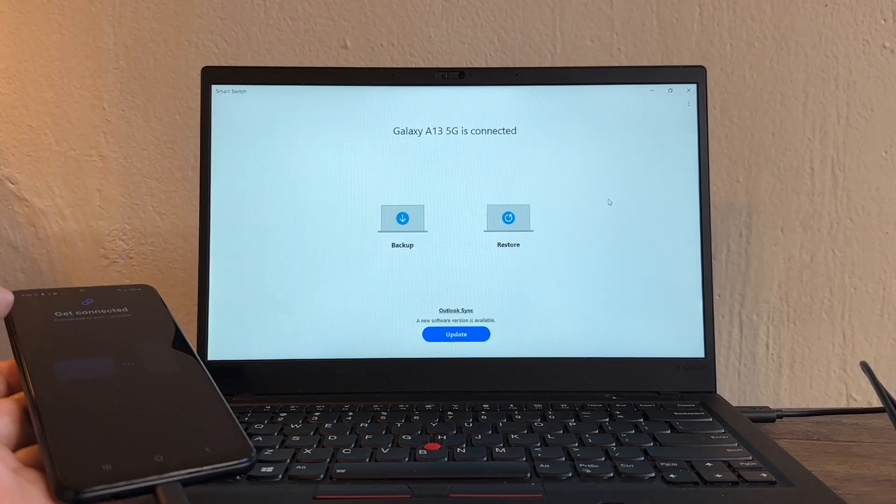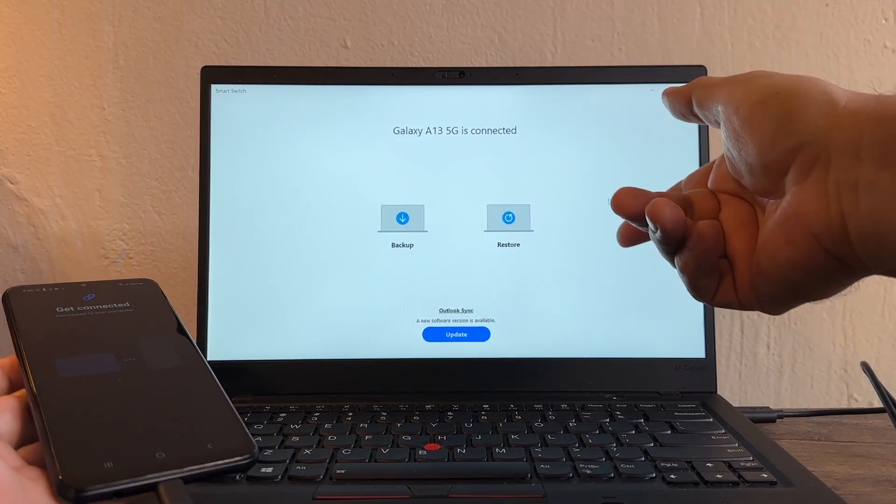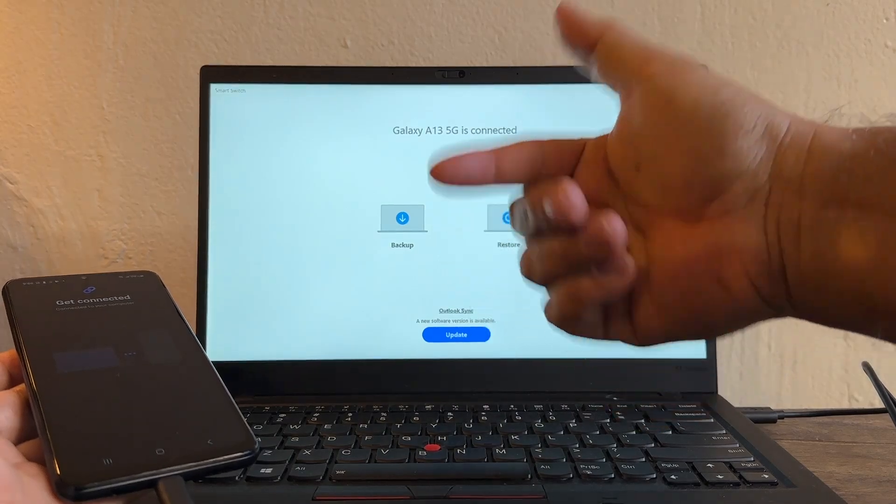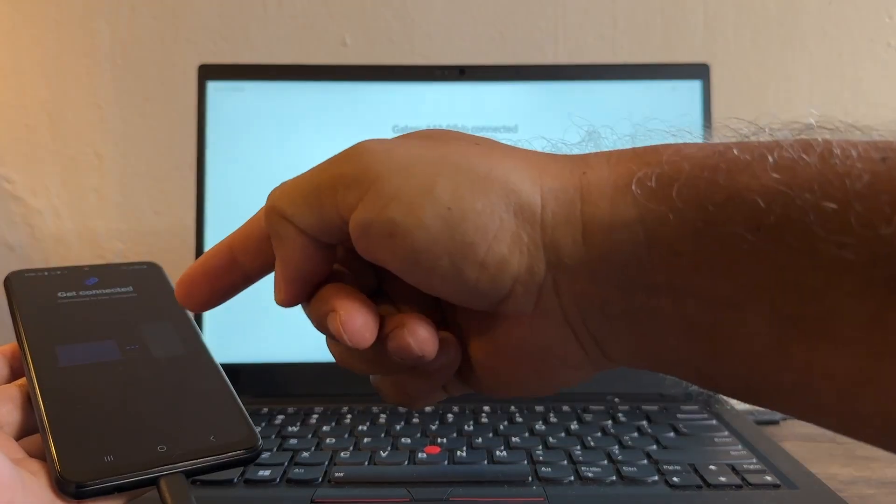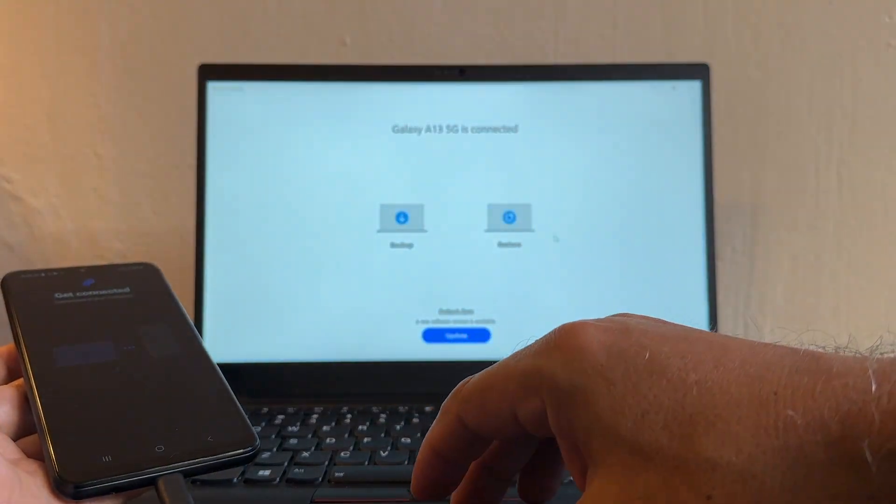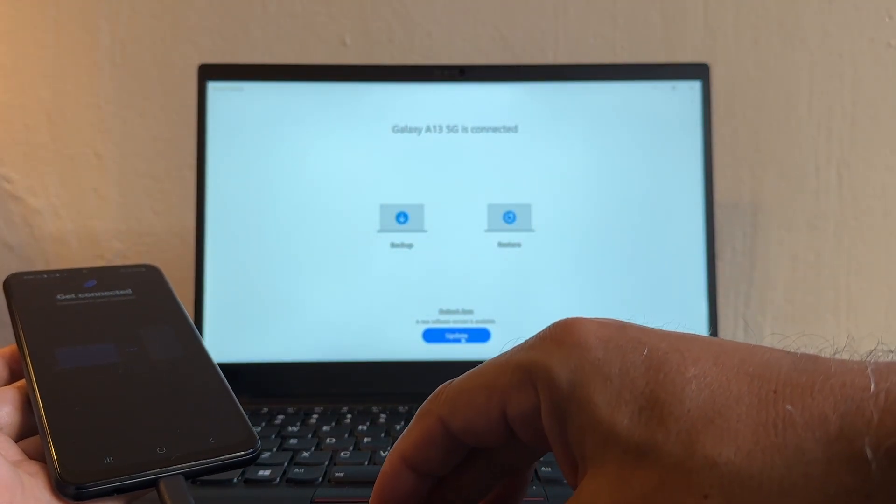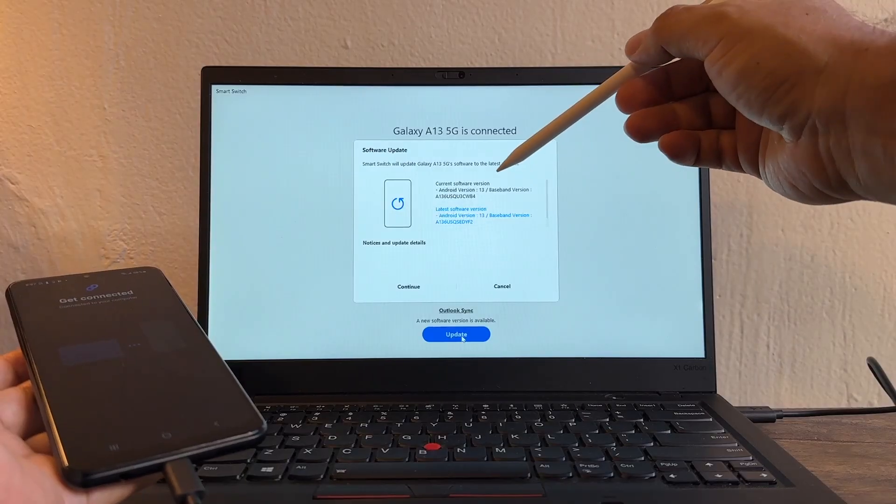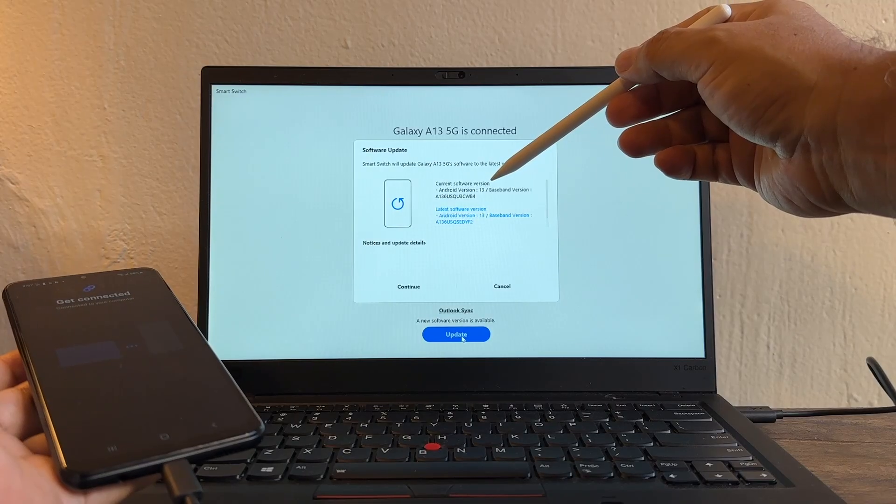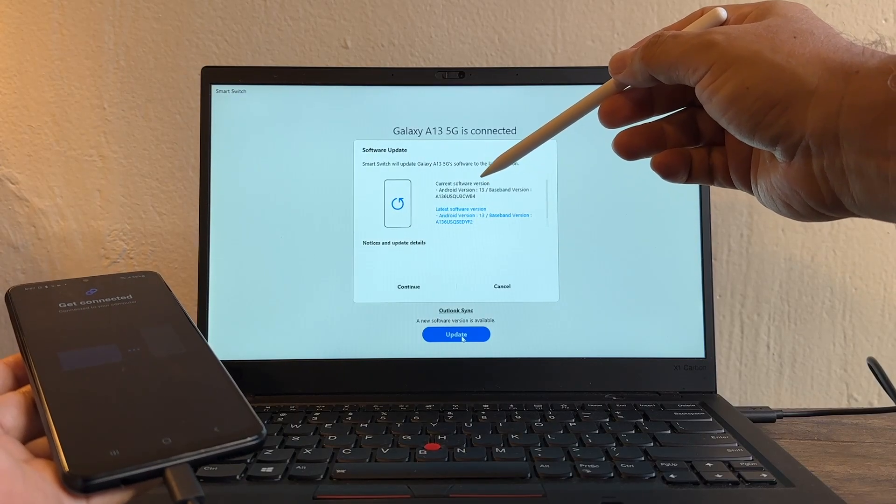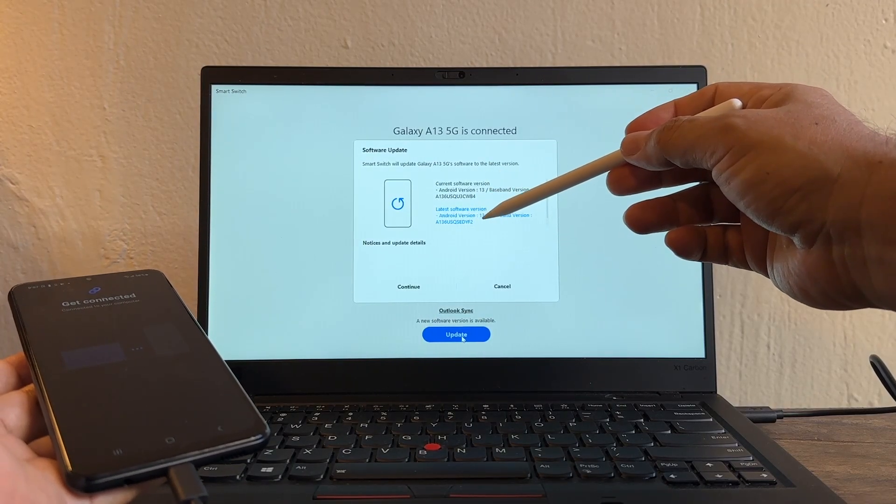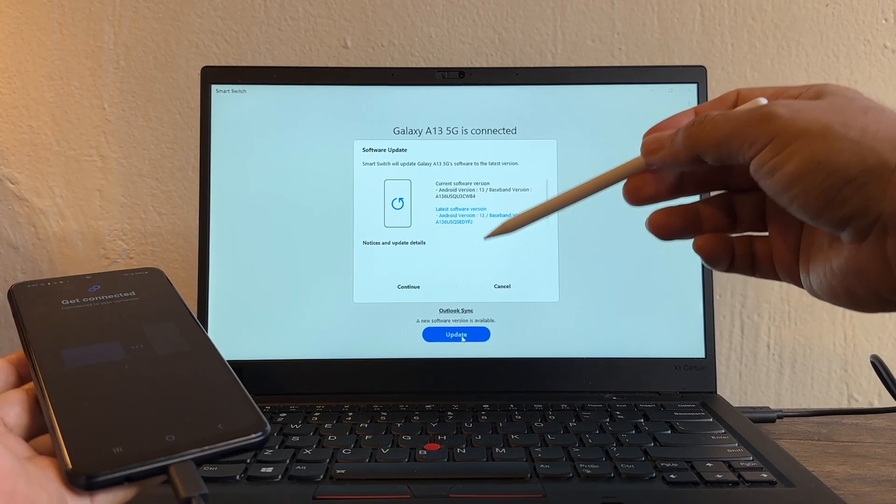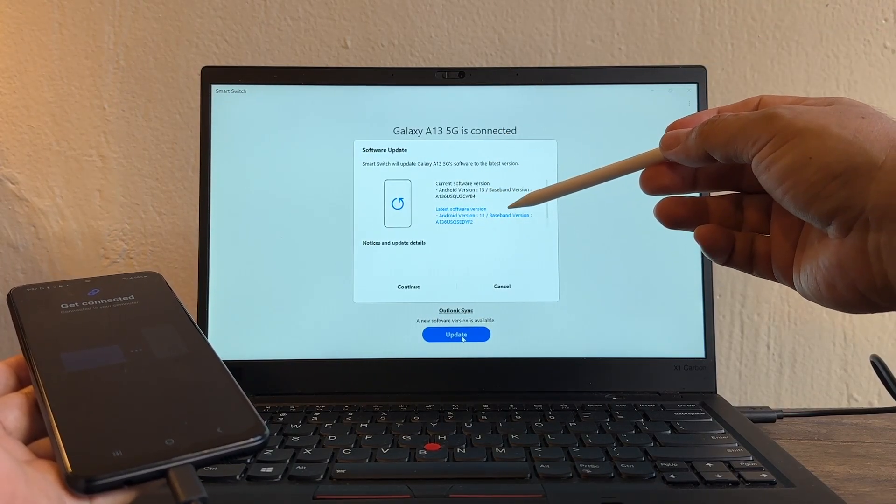And you can see autoplay, it already identified the device. It's saying Galaxy A14 5G is connected, and here it says a new software version is available. So right off the bat it's telling me that there's a new version for my device, so I'm going to click Update.